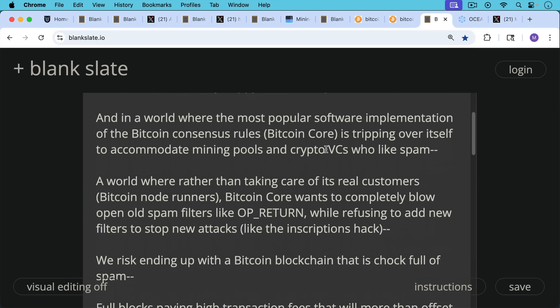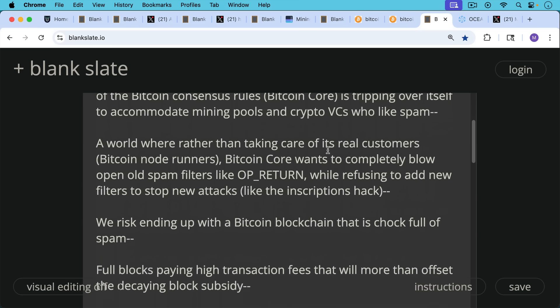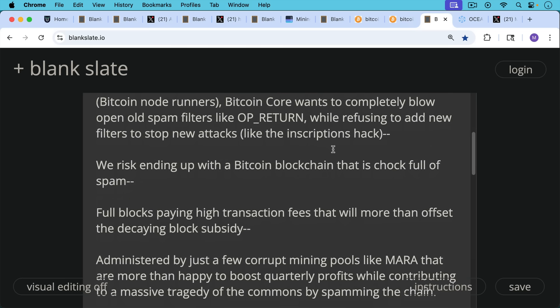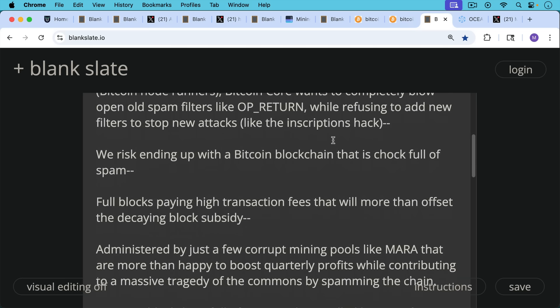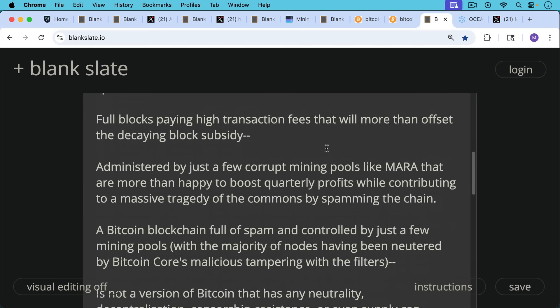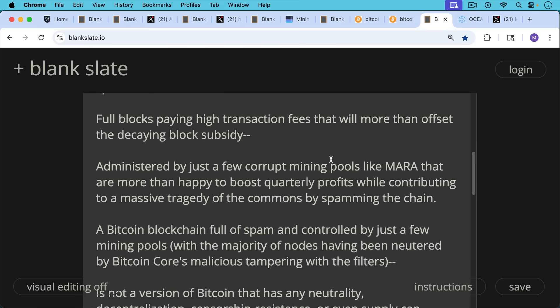Here's what we risk. We risk ending up with a Bitcoin blockchain that is chock full of spam, full blocks paying high transaction fees that will more than offset the decaying block subsidy as it halves from 3.125 Bitcoin to half of that to half of that. And then you risk ending up with this Bitcoin blockchain full of spam and administered by just a few corrupt mining pools like Mara that are more than happy to boost quarterly profits while contributing to a massive tragedy of the commons by spamming the chain. A Bitcoin blockchain full of spam control by just a few mining pools with the majority of nodes having been neutered by Bitcoin Core's malicious tampering with the filters.